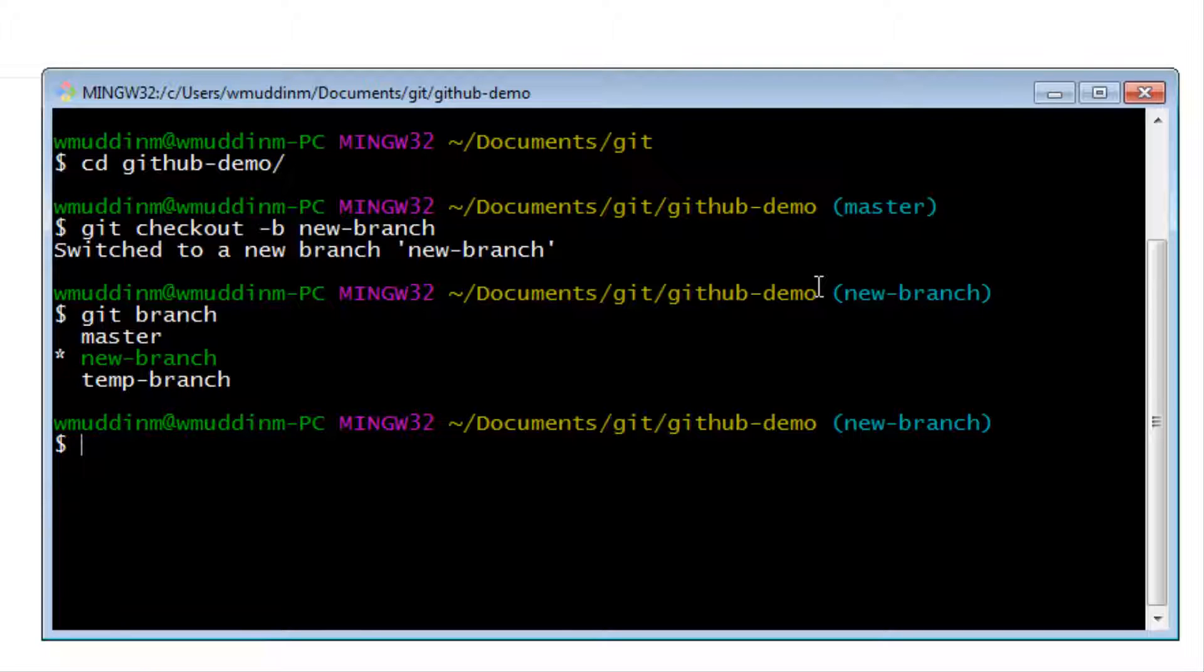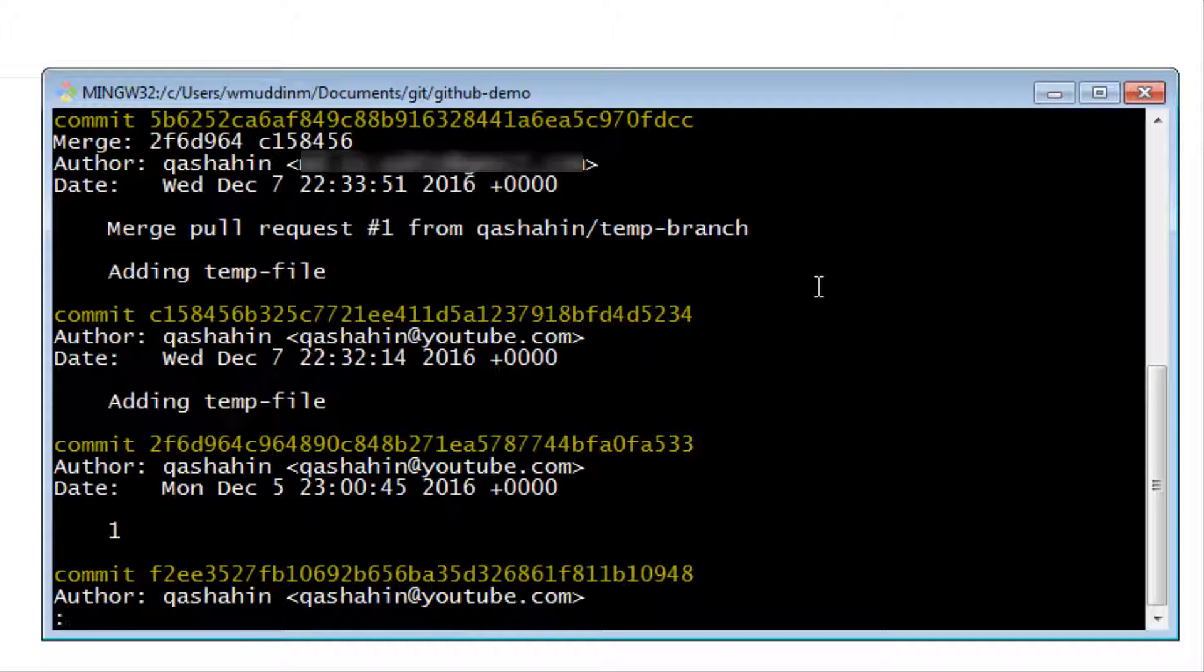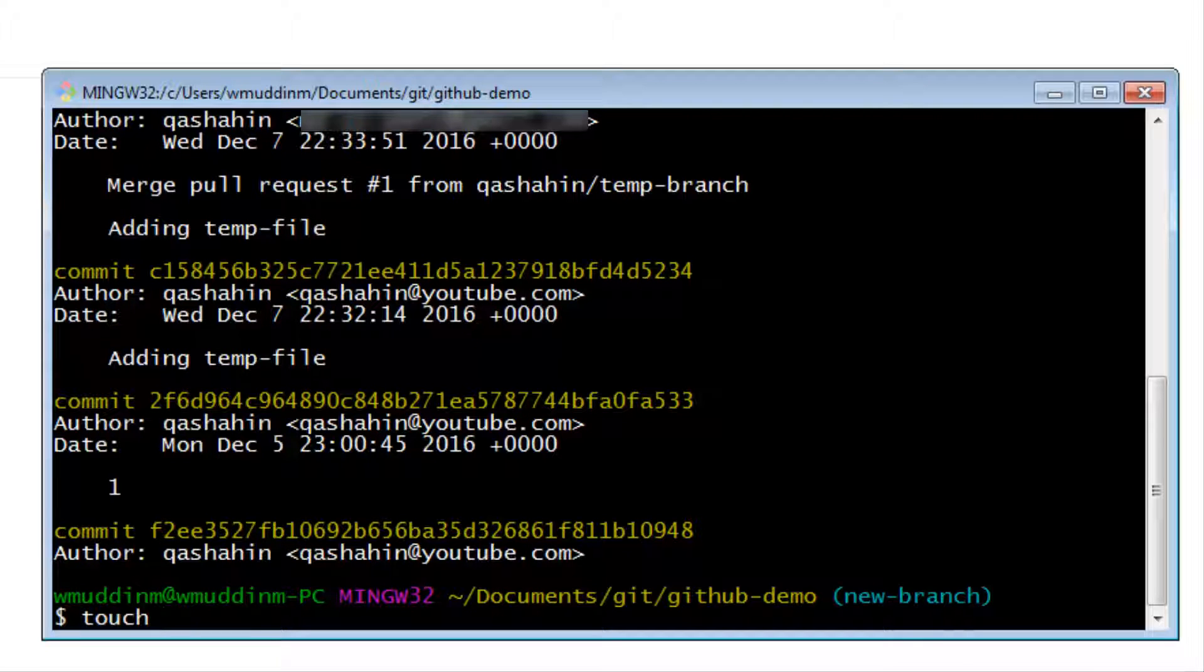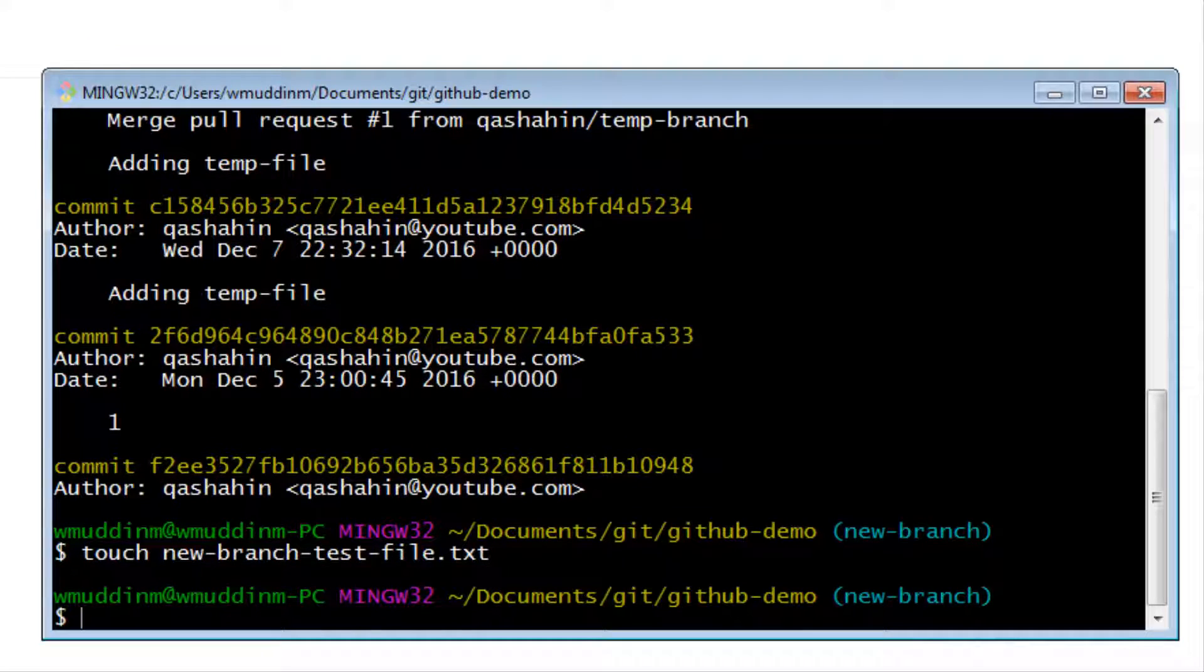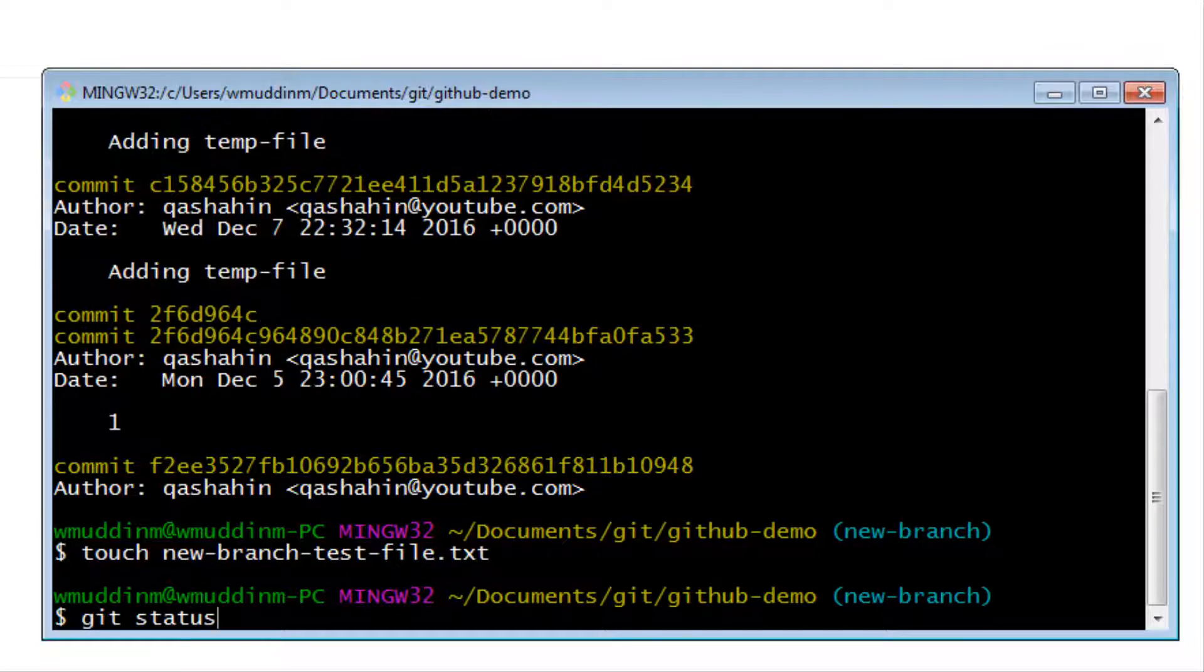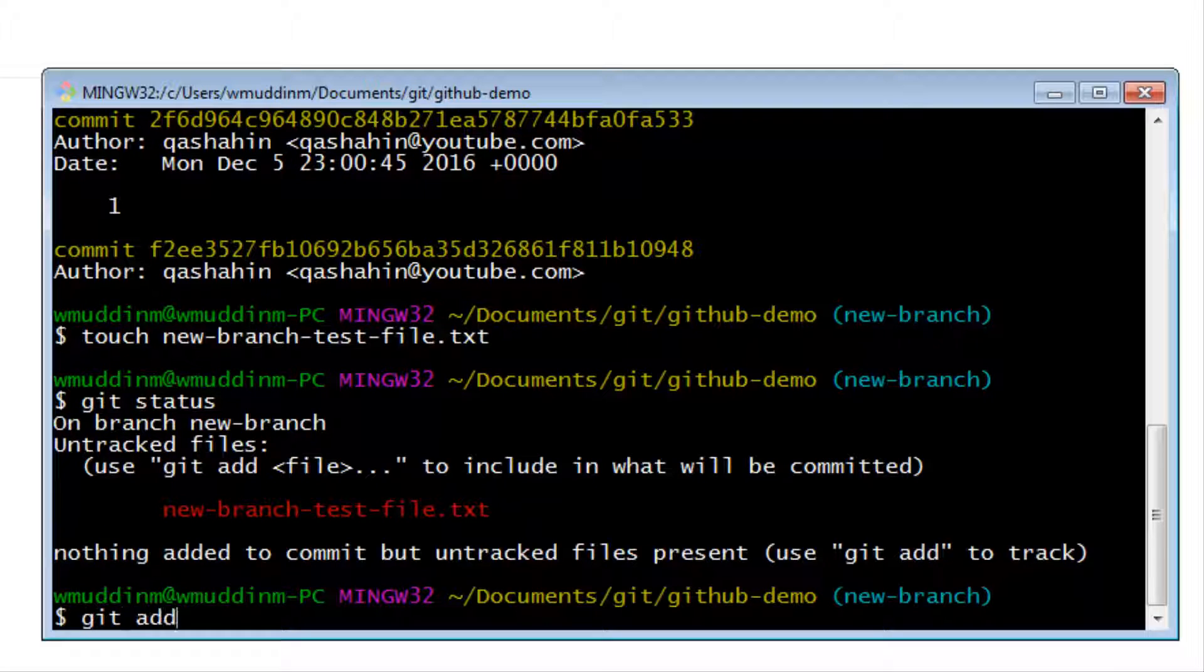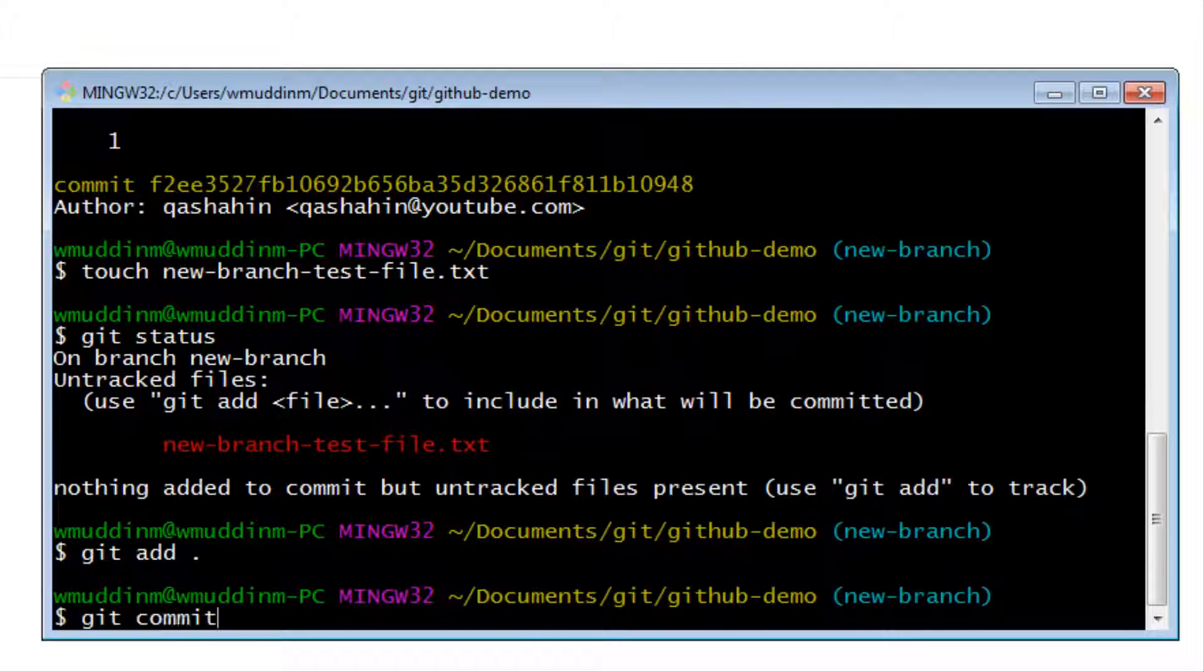So what I want to do is let's just do a git log really quickly. And I can see that there was a merge pull request at some point to temp branch. So I know that is the latest commit I have on this particular branch. So all I'm going to do is just create a simple file using touch. So let's just say something like new branch test file dot txt. And if I now do a git status, then I can see that this is a brand new file that isn't being tracked.